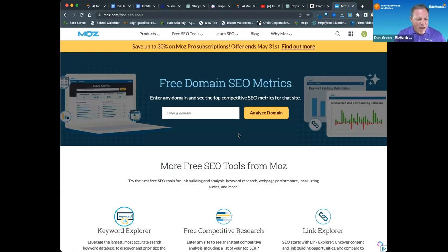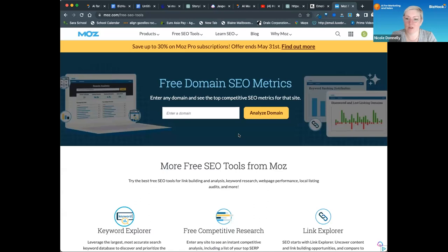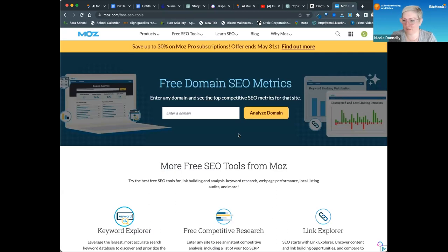Well, SEMrush is more complicated—a lot more complicated. You need to know more about SEO. It's not as easy to use, and Ahrefs is the same. They'll give you a lot of information if you want to get nerdy in SEO. The Moz free tools are the light, simple versions.